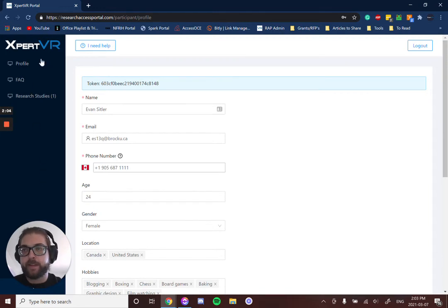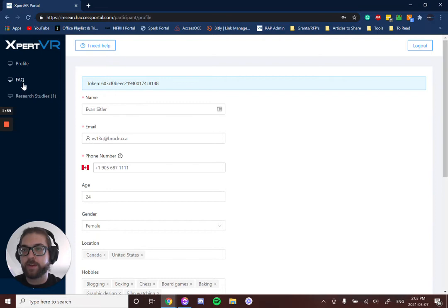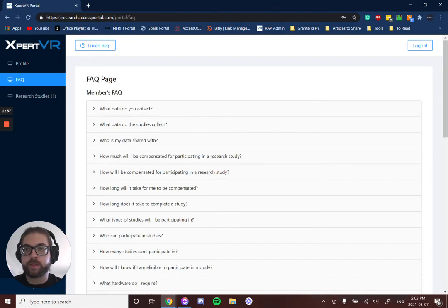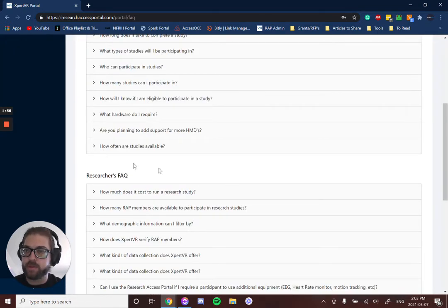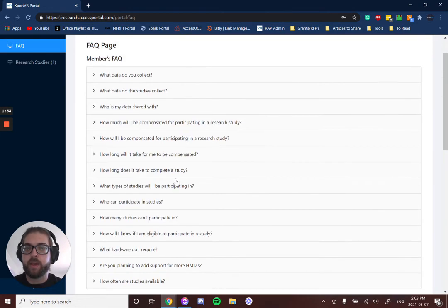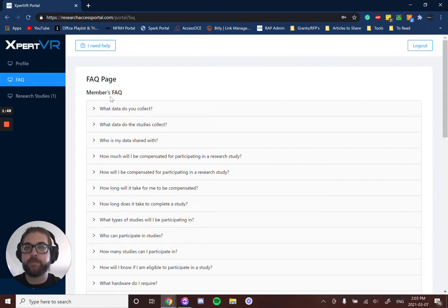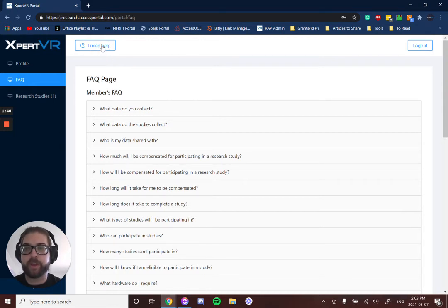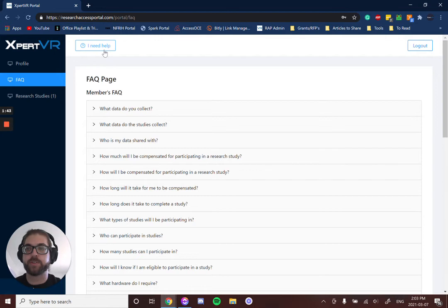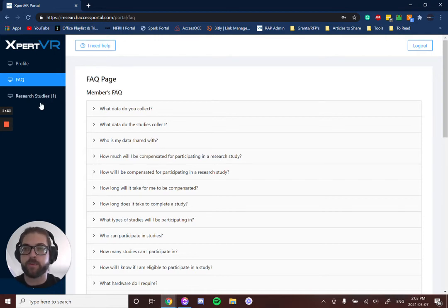Then you'll see on the left side here you have the Profile, which you're on, but you also have FAQ. Clicking on here, we have our Member FAQ as well as our Researcher FAQ, so you can see some of the most frequently asked questions and get answers from there. But if you still can't find an answer, there's always the 'I Need Help' button, where an email will be sent to our technical support team and we'll be able to get you support right away.